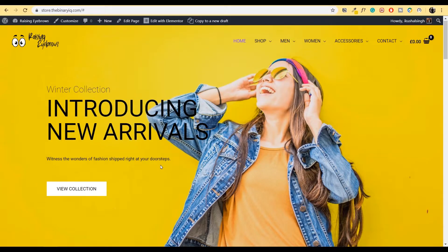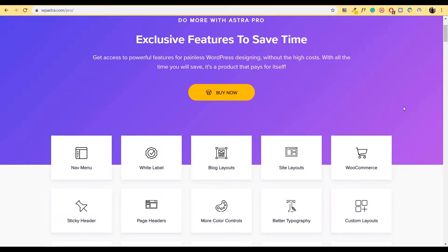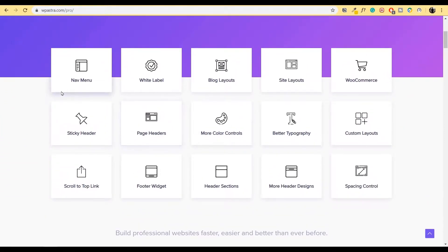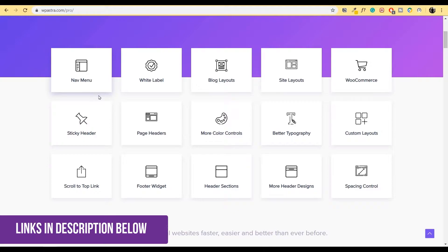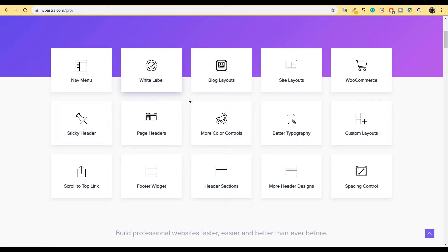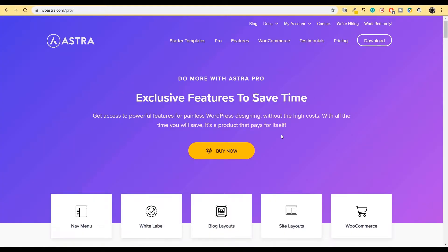First things first, in order to create these beautiful, versatile mega menus, you have to have the Astra premium theme as well as Elementor premium page builder plugin. I'll take you to their websites. These are all the features that come in with the pro version. We are interested in the nav menu option, which will open the option of a mega menu. With Astra, you get so many options like white labeling, different blog layouts, different site layouts, an extreme connection with WooCommerce, different custom layouts, greater typography options and much more. So if you're serious about creating websites and using WordPress, Astra theme and its pro version is a must.